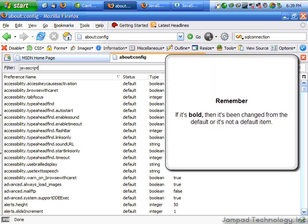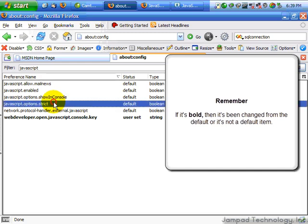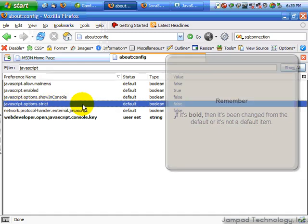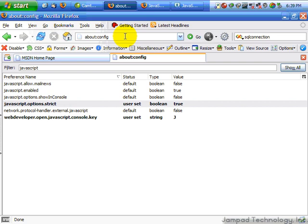What we're looking for is actually on a list. Options strict. Click and double-click. Make it true. And our code should actually show warnings.